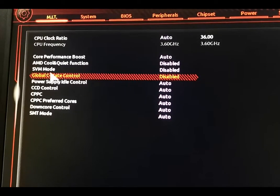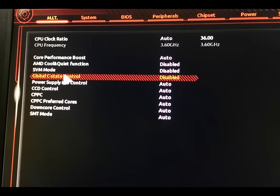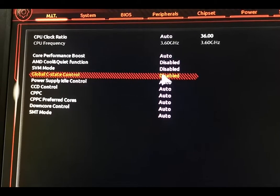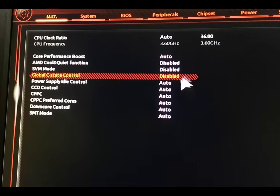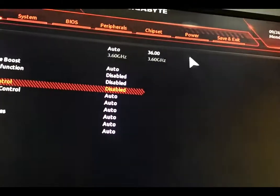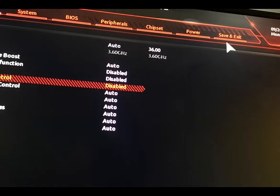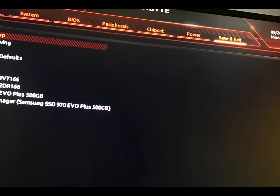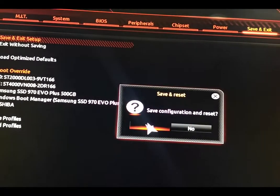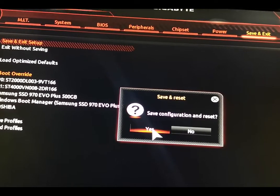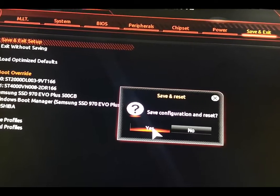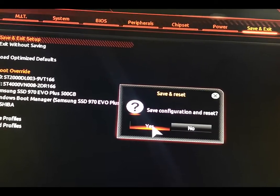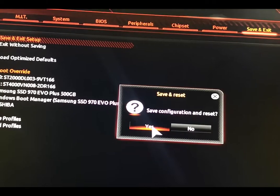As well as Global C-State Control, this has to be disabled too. After that, you go to Save and Exit, and your problem would be, you know, go away, I hope so.